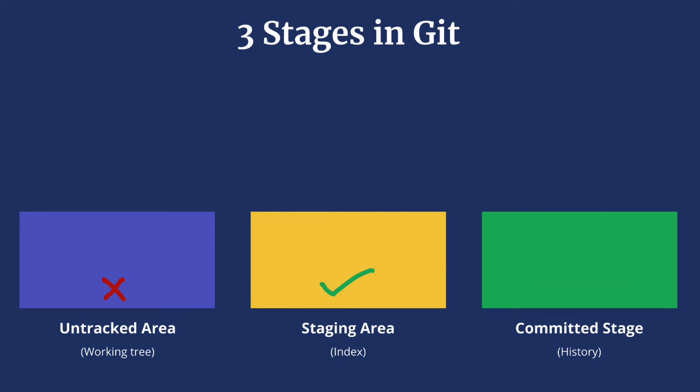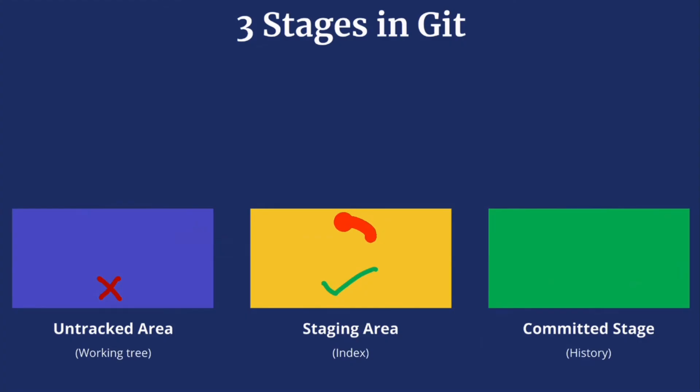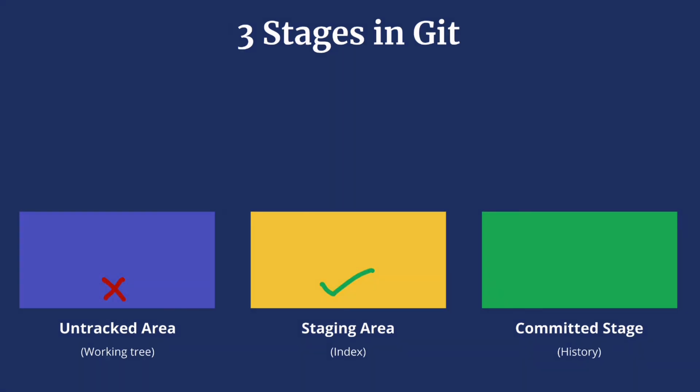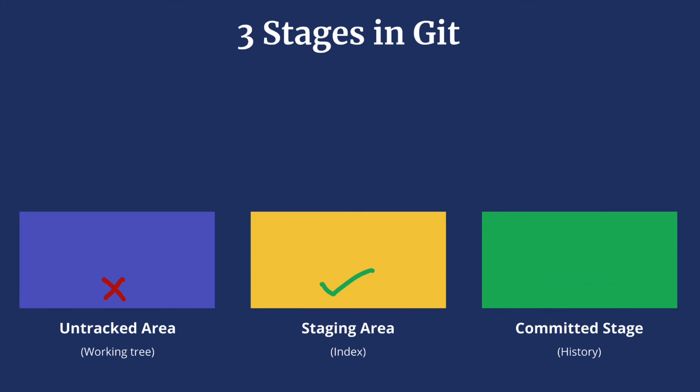Keep in mind that when a file is in the staging area we can still make changes to that file, and in case we do that it will go back to untracked changes. And then the committed area or history. This basically keeps the commit graph. In this stage Git records a snapshot by creating a commit.